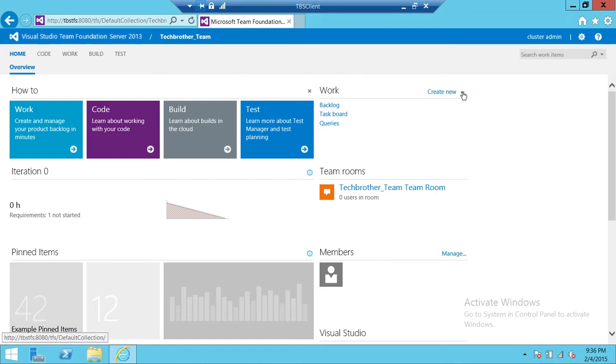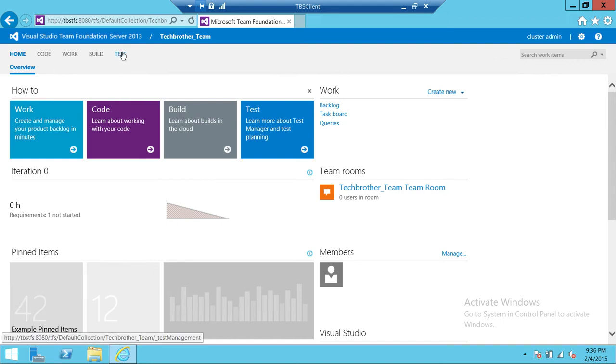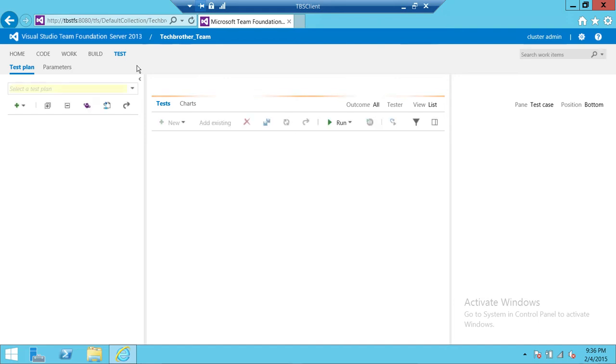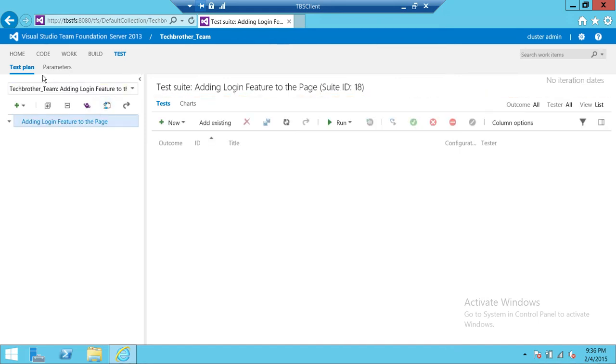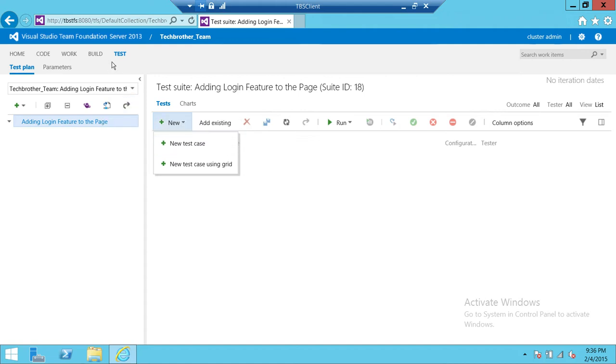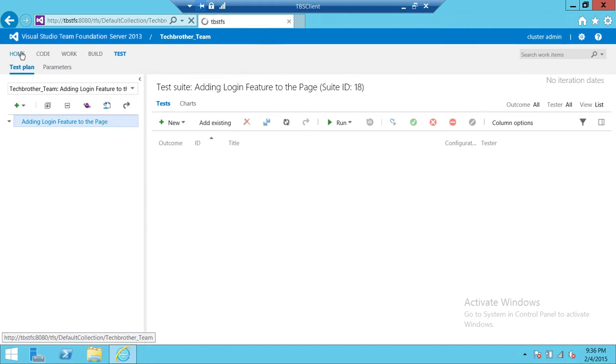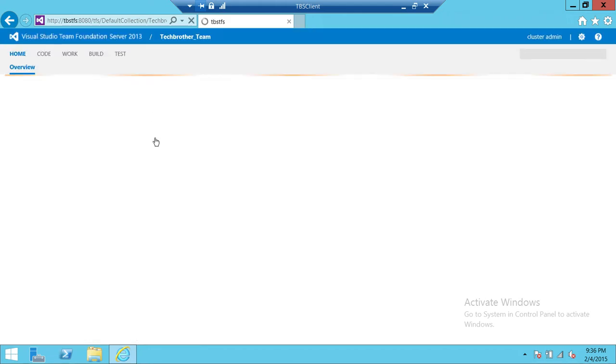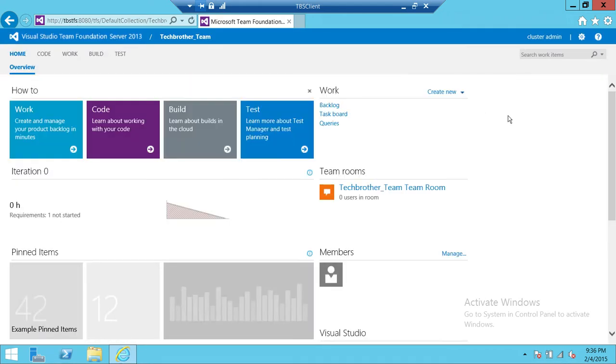We're going to click create new. I want to tell you the other way: you can click on Test up here, and once you have a plan then you can click up here and click on new test case. But we'll cover this in another video. We're going to use the home page of TFS web access.